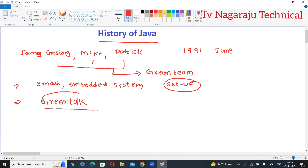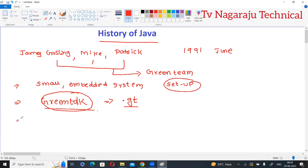Every language is saved with some extension. This language was also saved with the extension .gt. The language developed by the Green Team was termed Green Talk and saved with .gt.